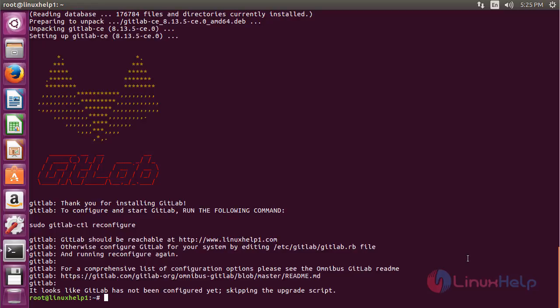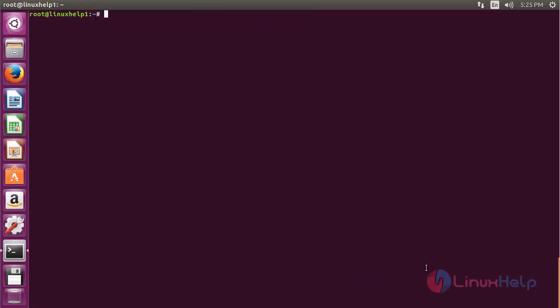GitLab has been successfully installed on my Ubuntu 16.04 machine. Now, to configure and start GitLab, use the command: gitlab-ctl reconfigure and press Enter.